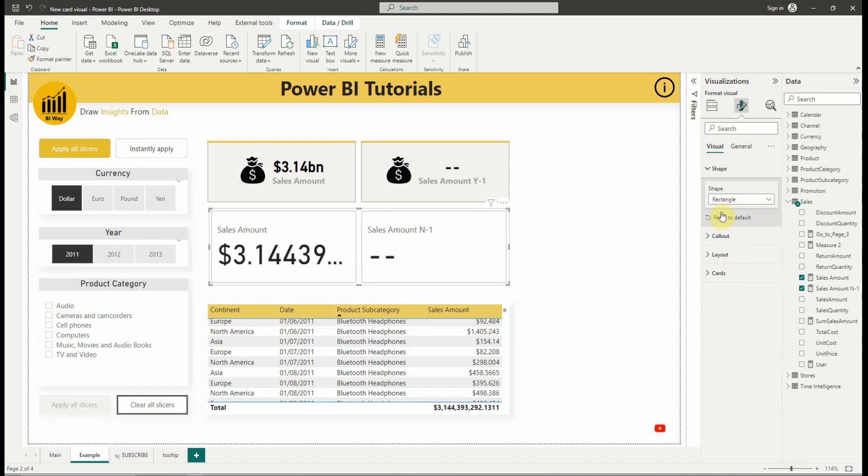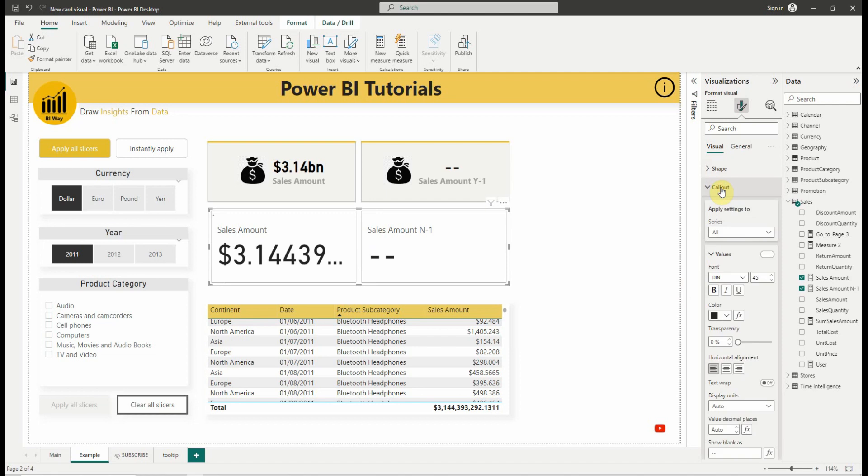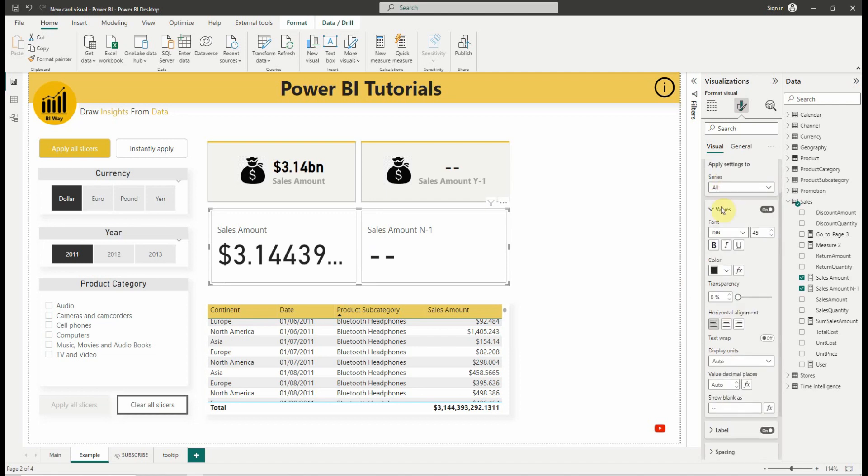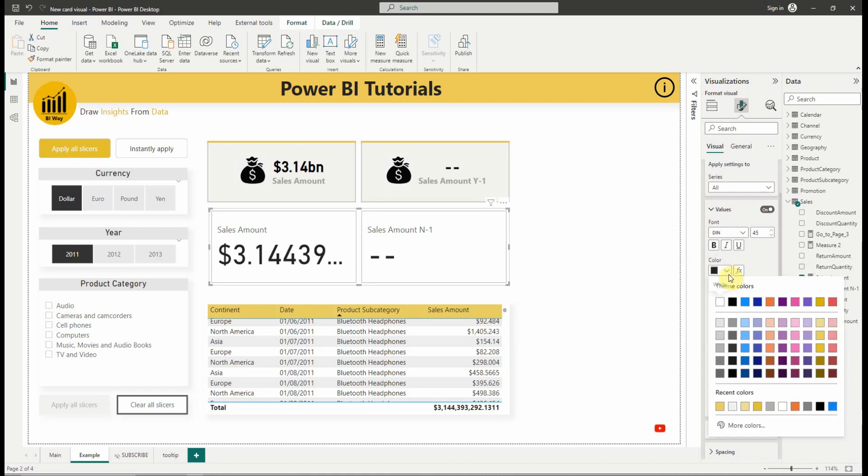Next in the colors, we can change the formatting settings for the values and labels with expanded support for conditional formatting and the introduction of font transparency. Let's change the color, transparency and text alignment.